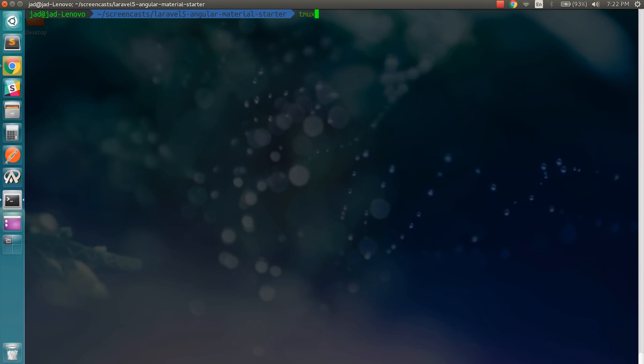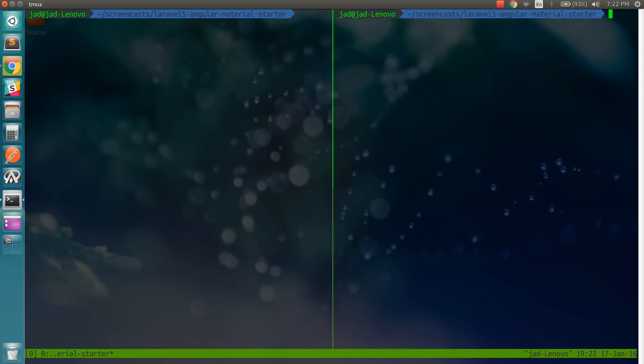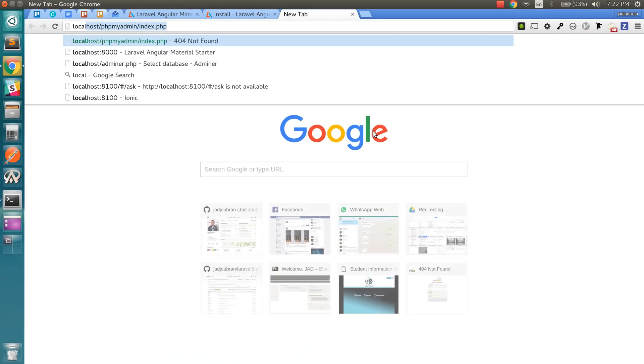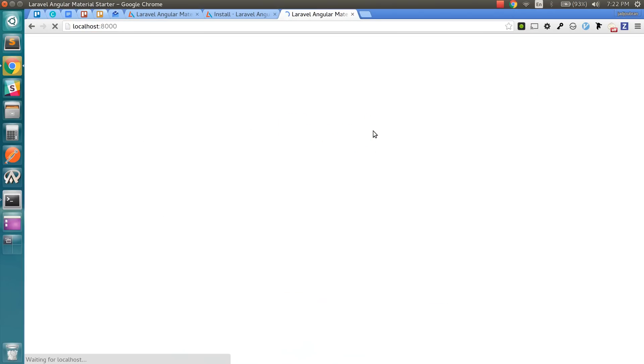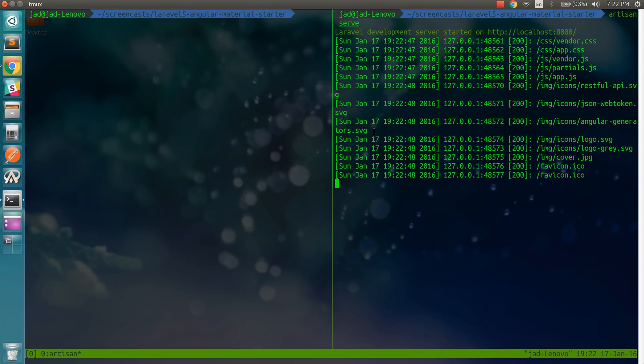So now I'm going to open my terminal multiplexer. And on the right, I'm going to run artisan serve. So now we can navigate to localhost port 8000. And I'm going to run here gulp and gulp watch.